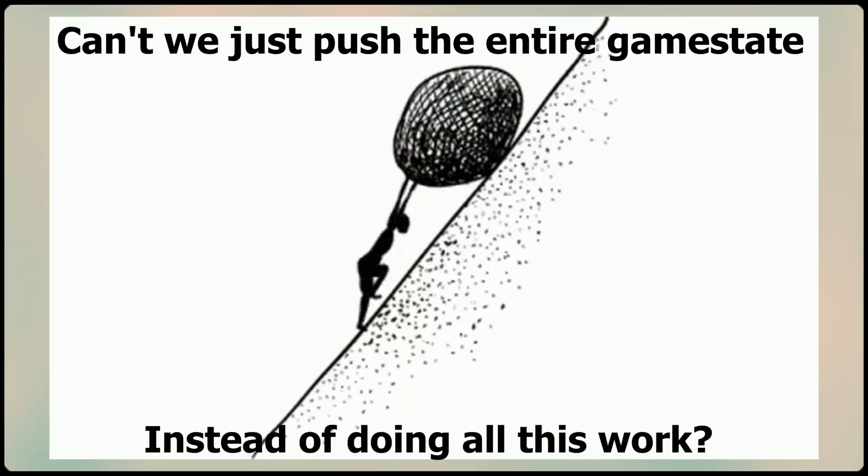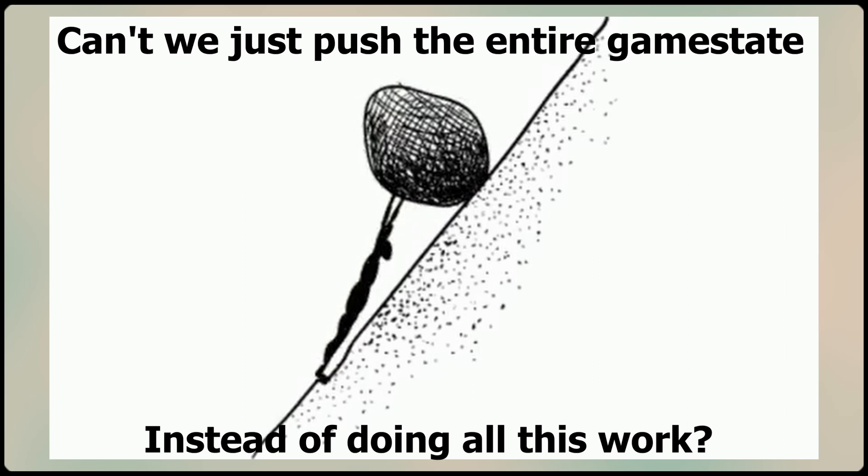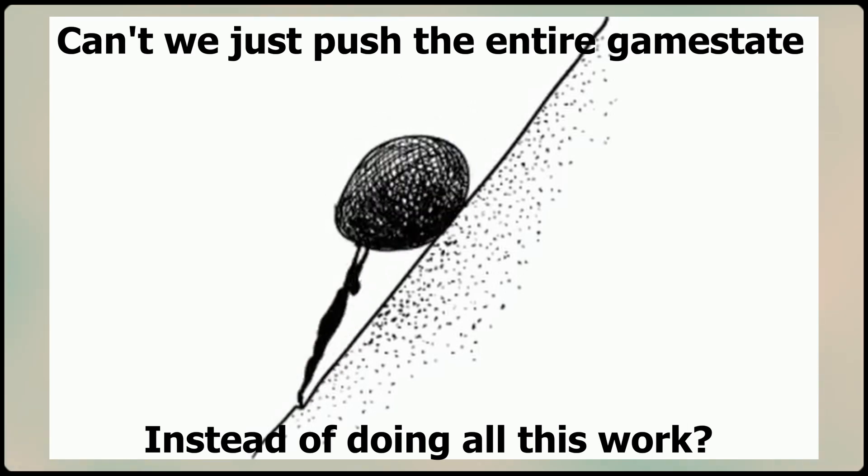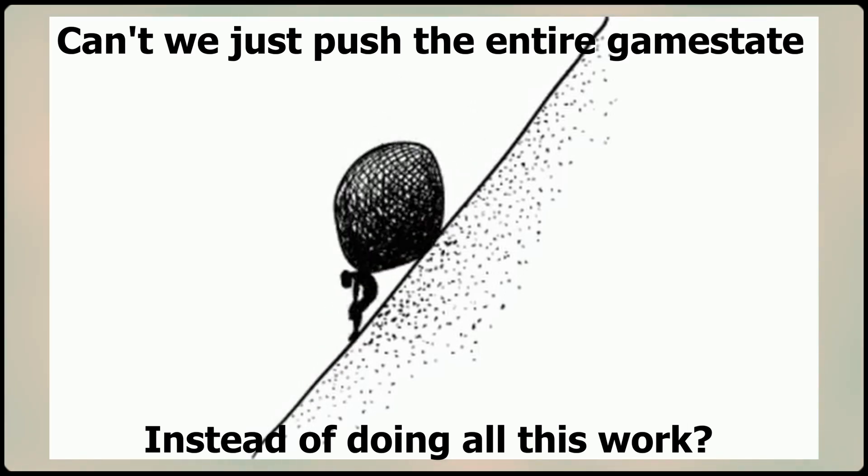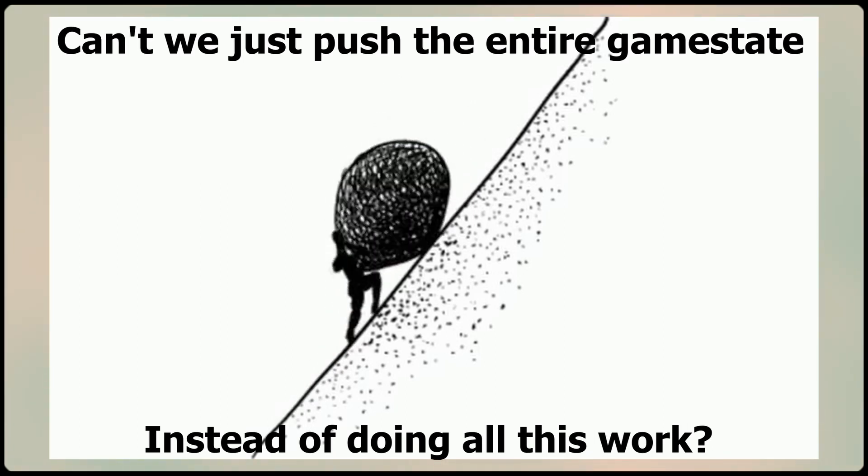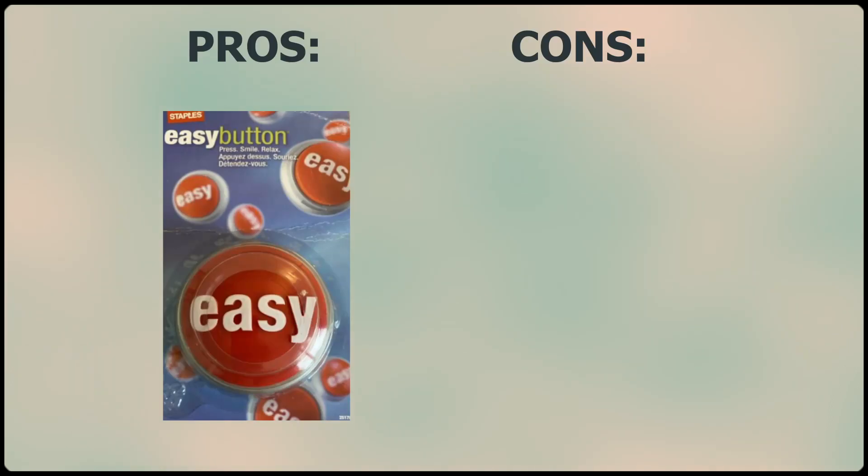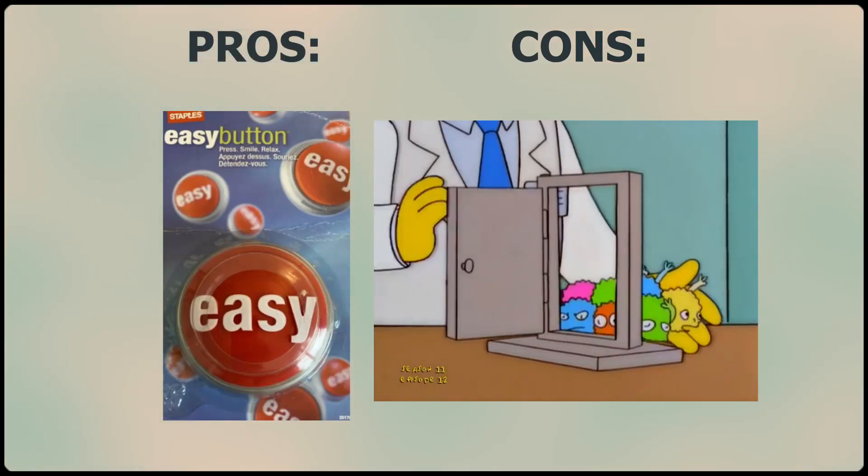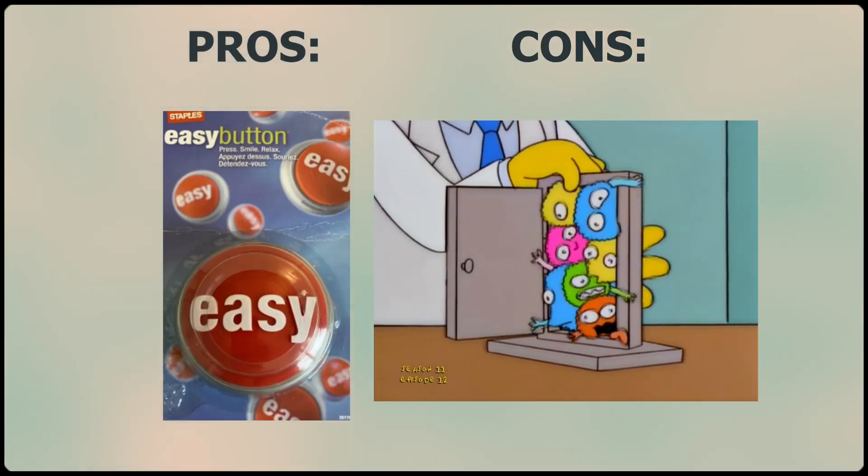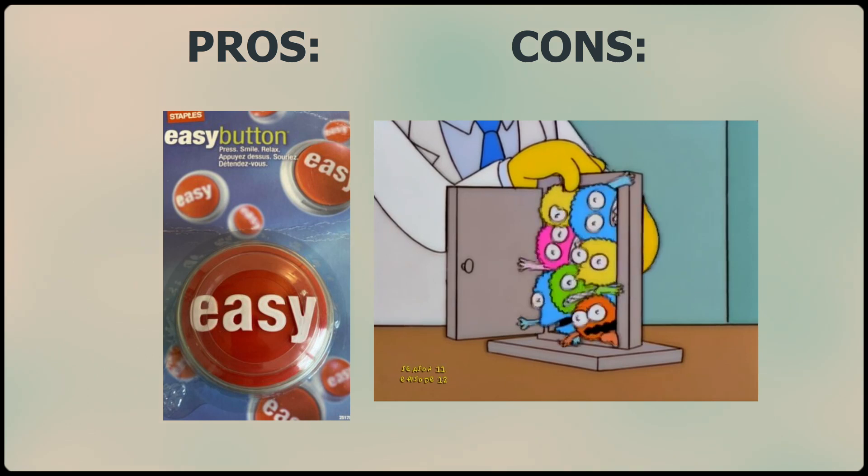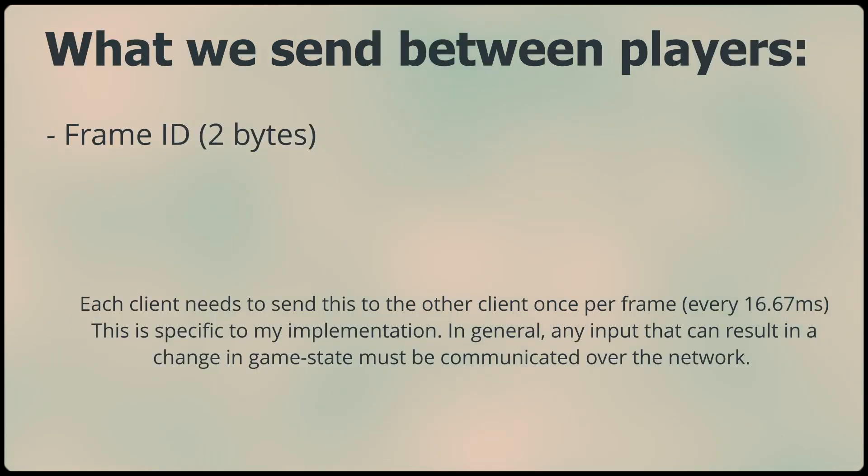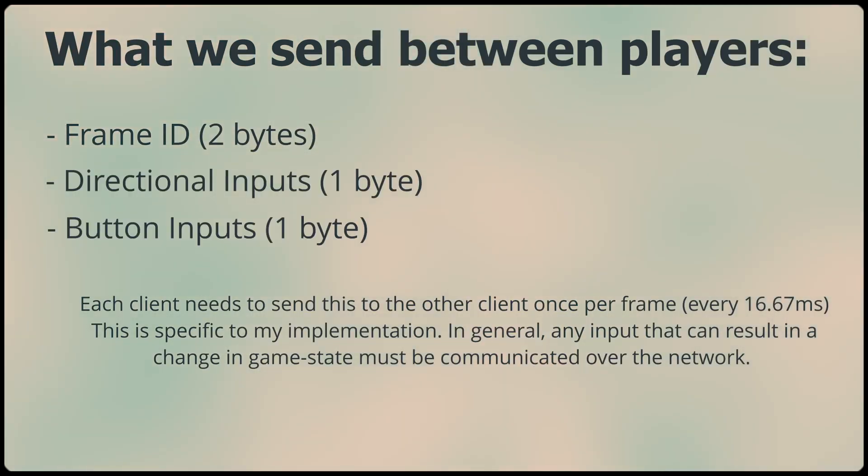The alternative to determinism is to simply send the entire game state between players, rather than simulating it on each machine separately. While this is much easier to implement, the amount of bandwidth used increases greatly. In my deterministic implementation, we simply send the frame ID, the motion inputs, and the button inputs, and this takes up a total of 4 bytes, resulting in a much more lightweight online solution.